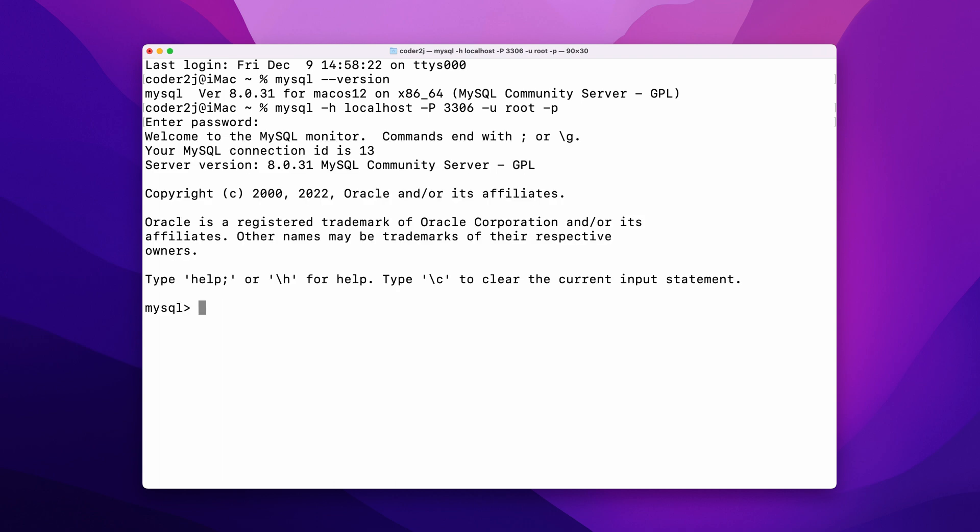On the left, the shell prompt changed to mysql, which also indicates that we have connected to MySQL. Type exit and hit enter to exit MySQL. It outputs bye and the shell prompt changes back.